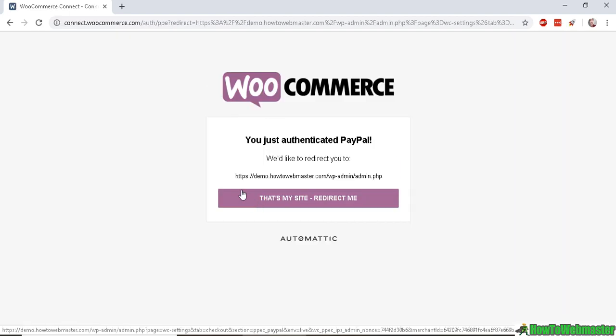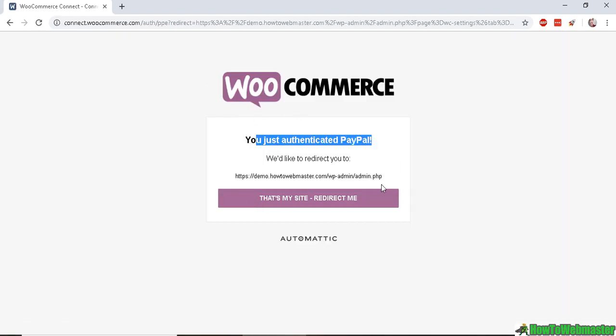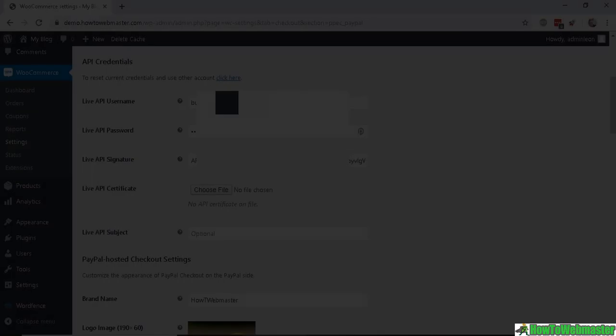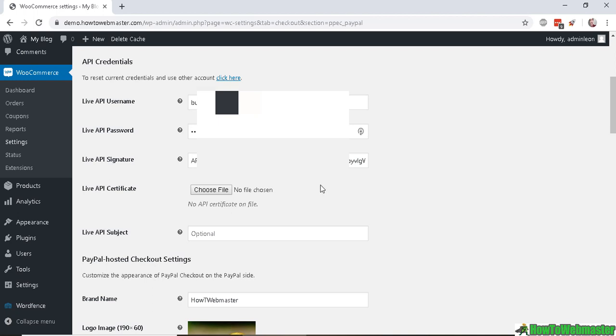Let's go back to the WooCommerce developers and you should see this: You just authenticated PayPal. Now let's go back to My Site, and once you're back at your WordPress admin dashboard, these fields will already be filled out for you once you're connected successfully and authorized.